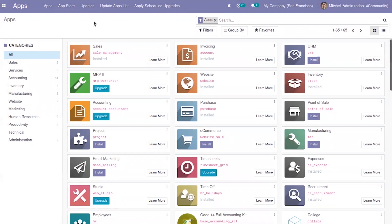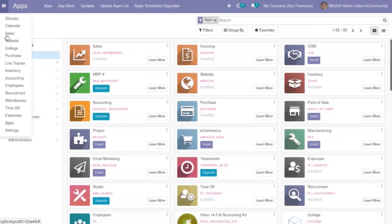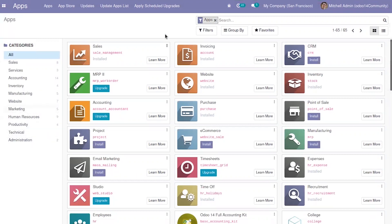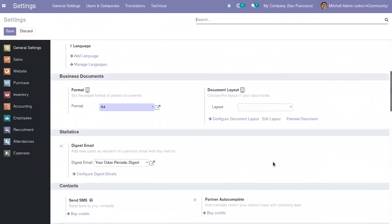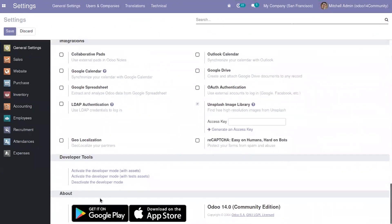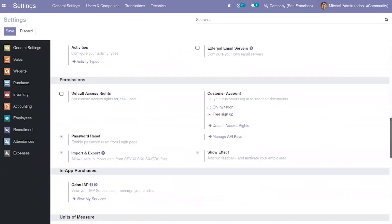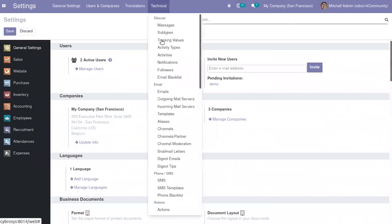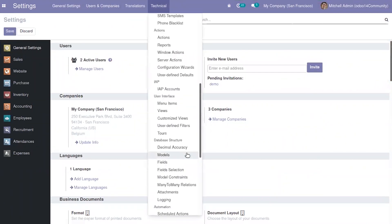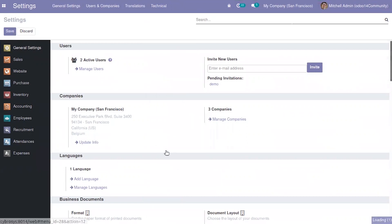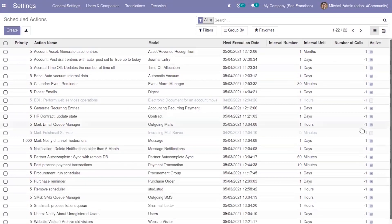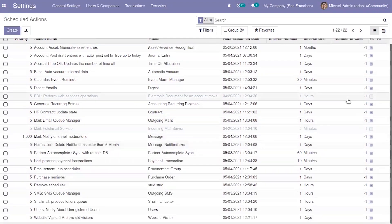To view the scheduled actions and some default actions, go to Settings and enable Developer Mode — it is already enabled in my system. After enabling that, go under Technical settings and you can find Schedule Actions under Automation. There are a lot of scheduled actions available, some active and some inactive.